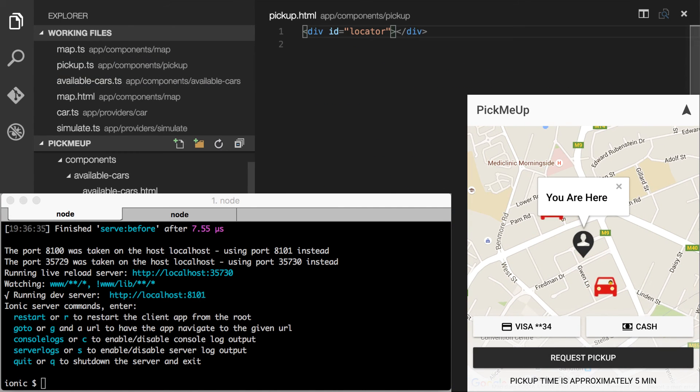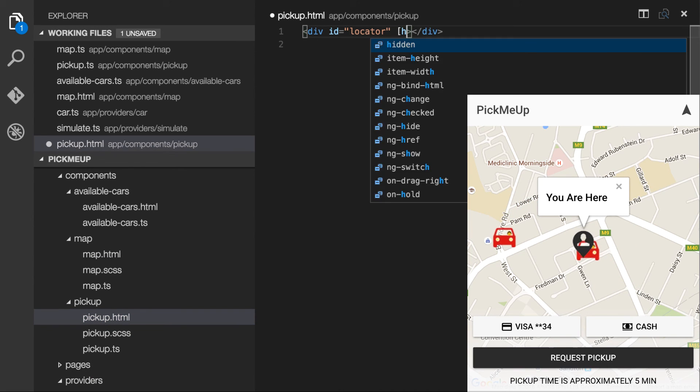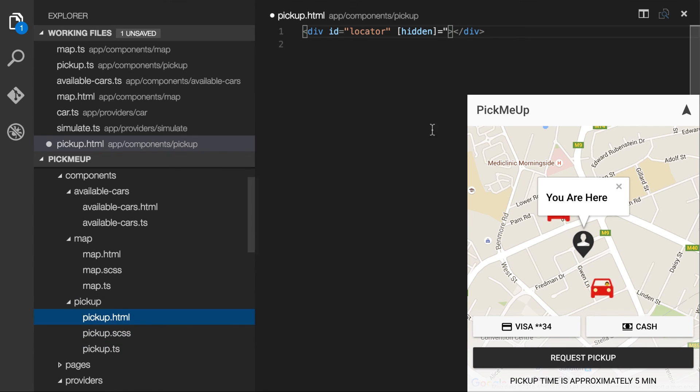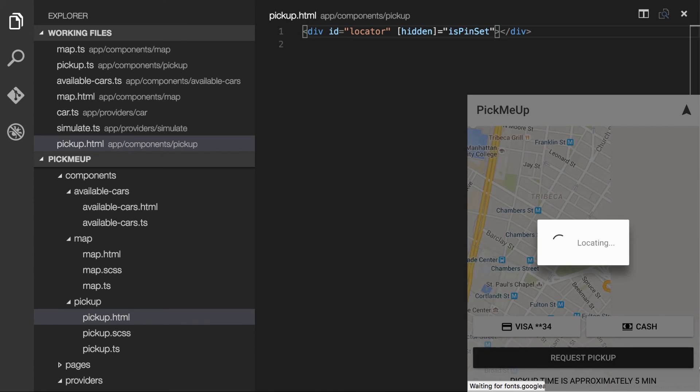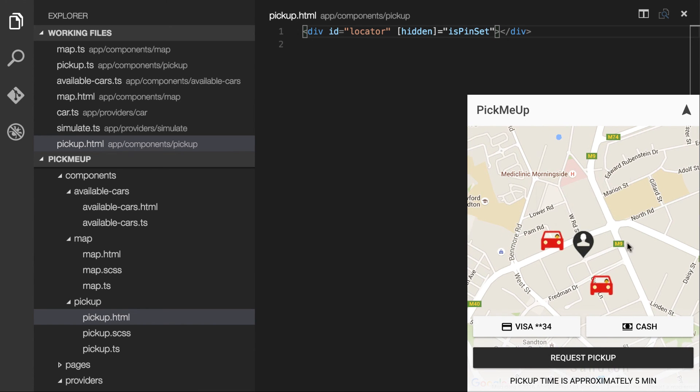Whoops, I noticed a little bug. Our locator element is still visible after our Google Maps marker has been created for our pickup pin. So I'm just going to hide that if the pin is set.